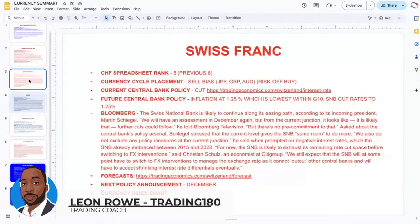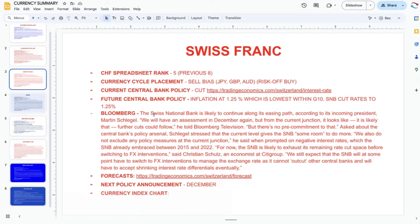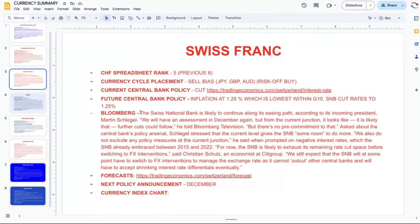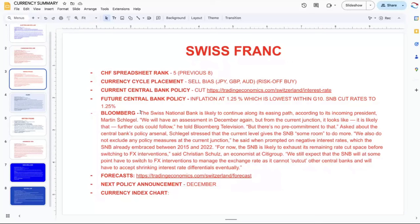Looking at the Swiss franc now — the Swiss National Bank ended up cutting rates today. It wasn't the big 50 basis points that the market had potentially been pricing in; it was 25 basis points. One of the reasons why it was likely to be 25 basis points is because of the fact that if they cut big, they have less cuts remaining.